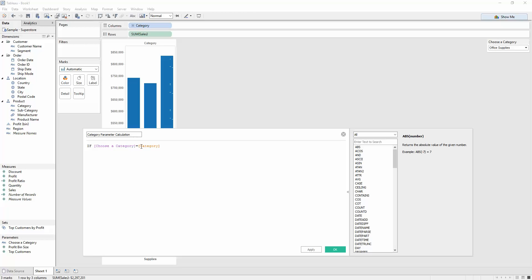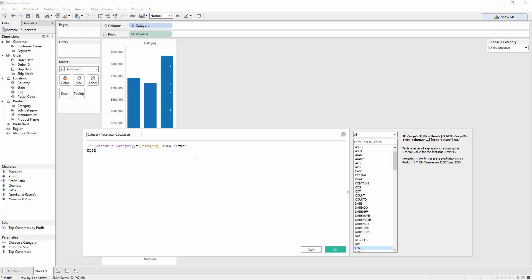So if the choose a category is equal to the category field, and this gives me the populated view from the dimensions, then I want it to return a true. Else, I want it to be false.